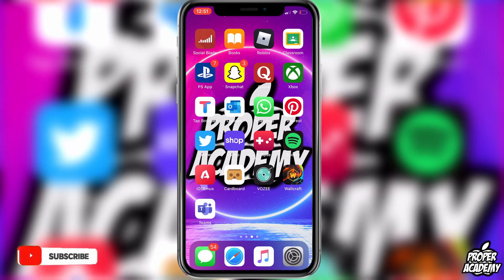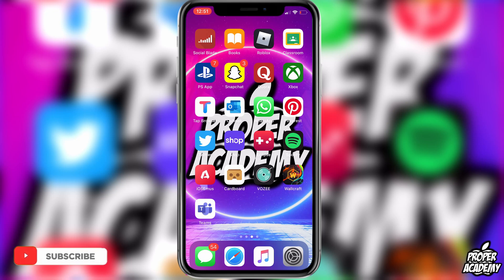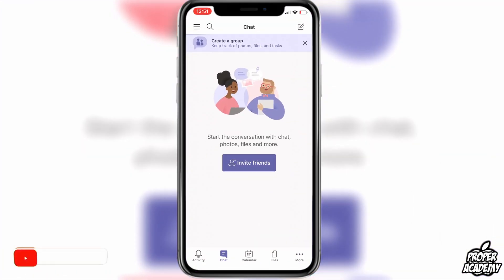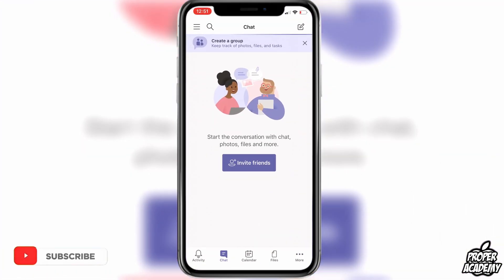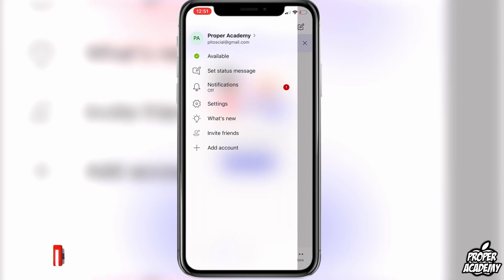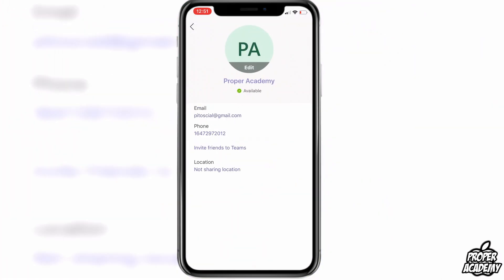All you want to do is head over to your Teams application and open that up. Once you're on the Teams application, you want to go to the top left corner where you see the three lines, and then you want to click on your username.